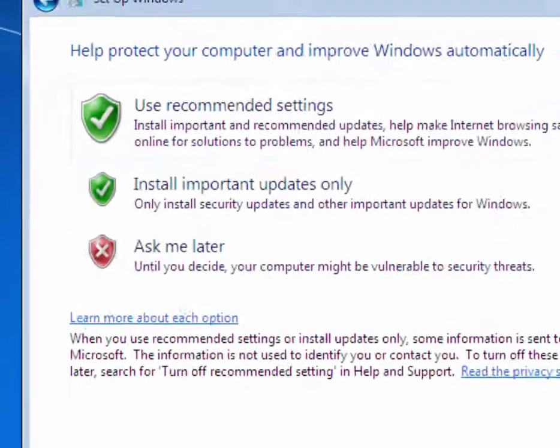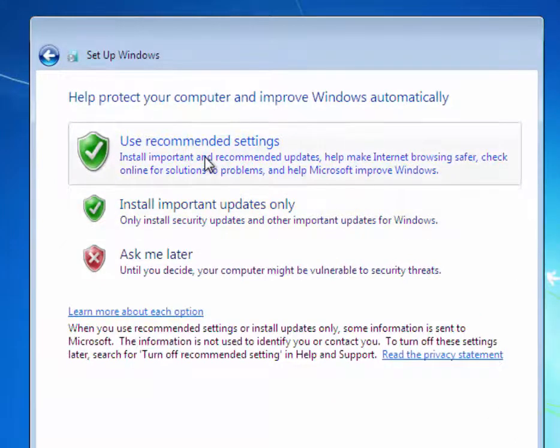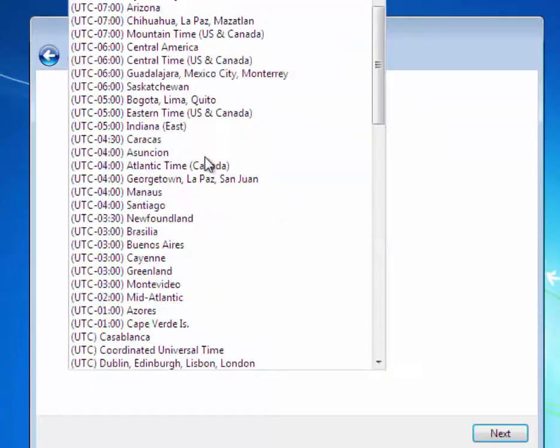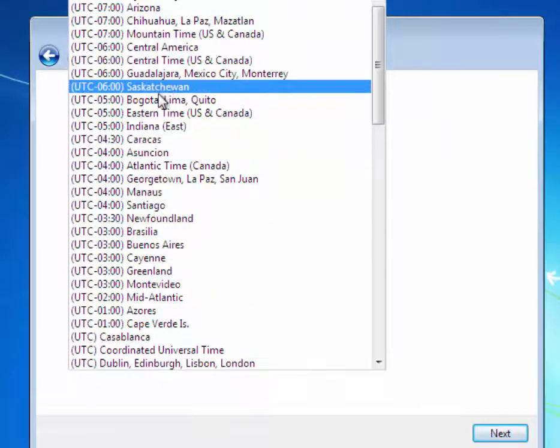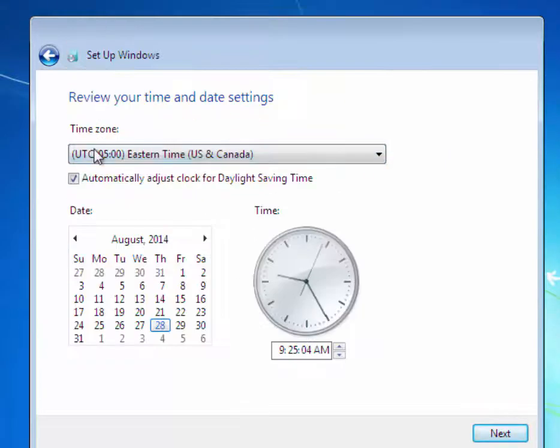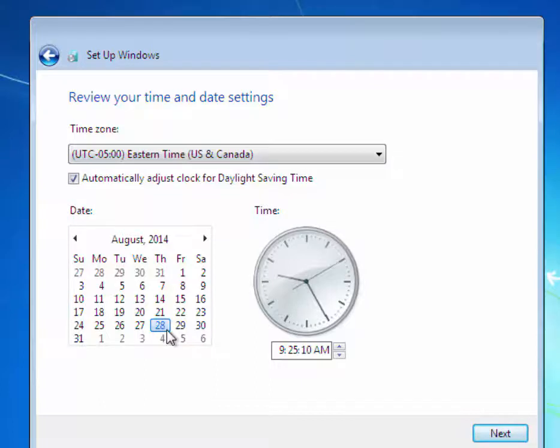For your operating system, we'll use the recommended settings for updates. We have to make sure that we choose the correct time zone. I've chosen Eastern time zone. I am picking the date, which today is August 28th at 9:25 AM.